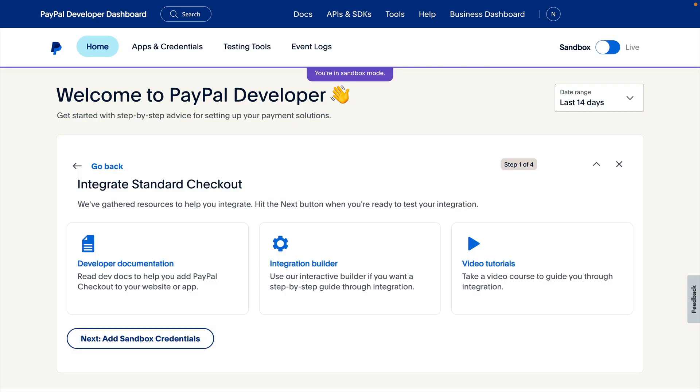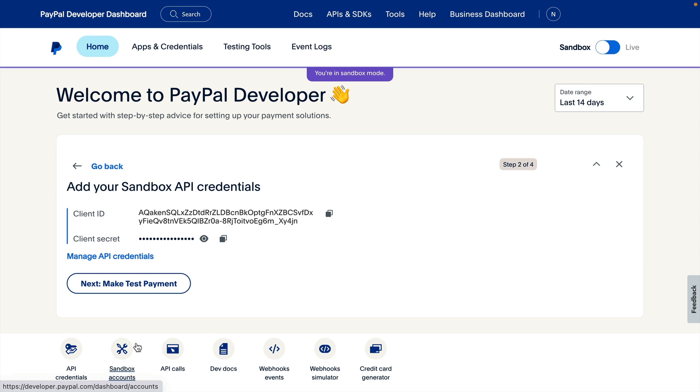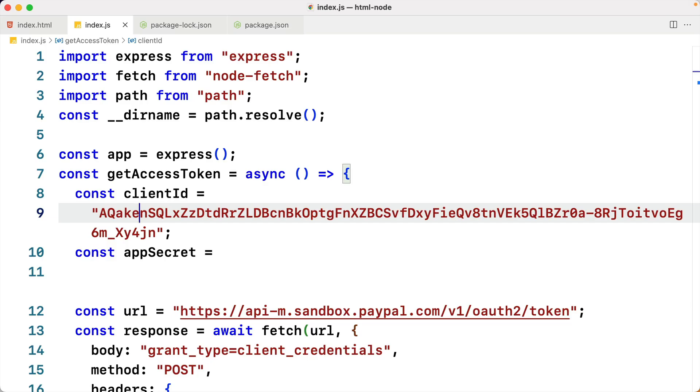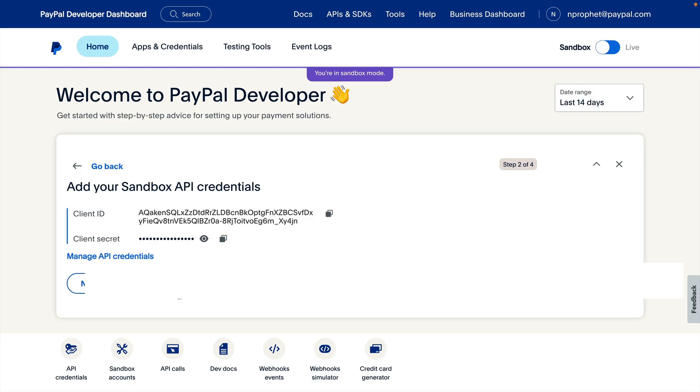We have the integration ready to go, so let's click the button that says Next Add Sandbox Credentials. We'll copy these and paste them into the code editor. Now that the app credentials are filled in, we can test the integration. Let's click Next Make Test Payment to move on to the next step.